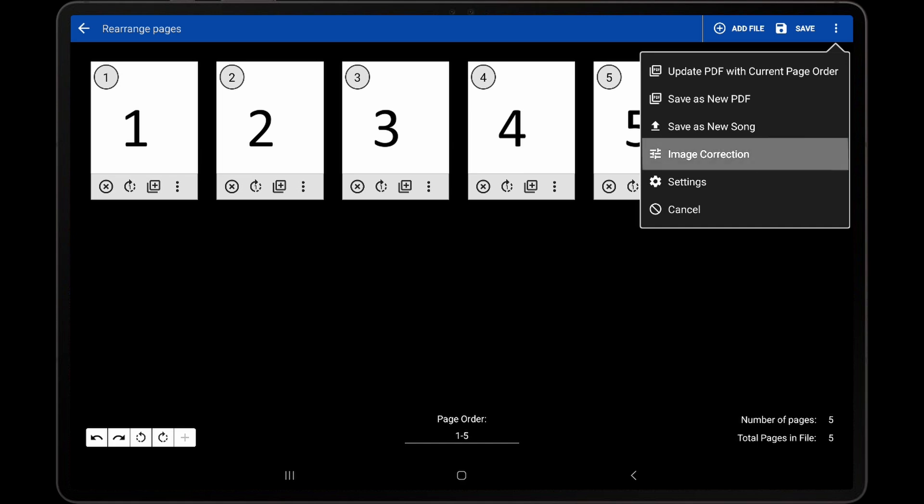The Image Correction option will load the Image Correction screen, which provides a way to fix skewed pages and change the brightness and contrast if needed. This feature is covered in detail in the Adding Files Using the Tablet Camera tutorial video, so it will not be covered here.